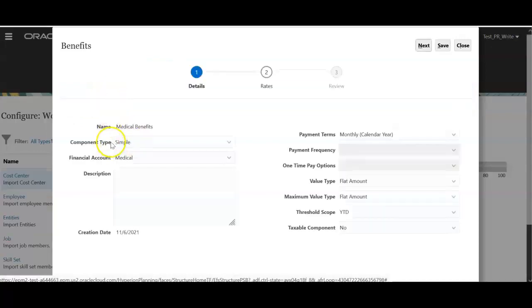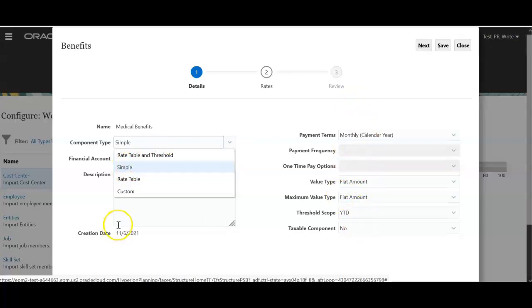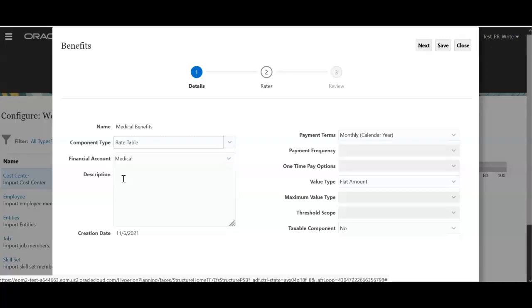Here is a component type. You can select a simple component. Based on this, these options will change. For this medical benefit, I want to give a flat amount. For example $9,000 at a year total level. That means at month level employee will get $750 as a medical benefit.